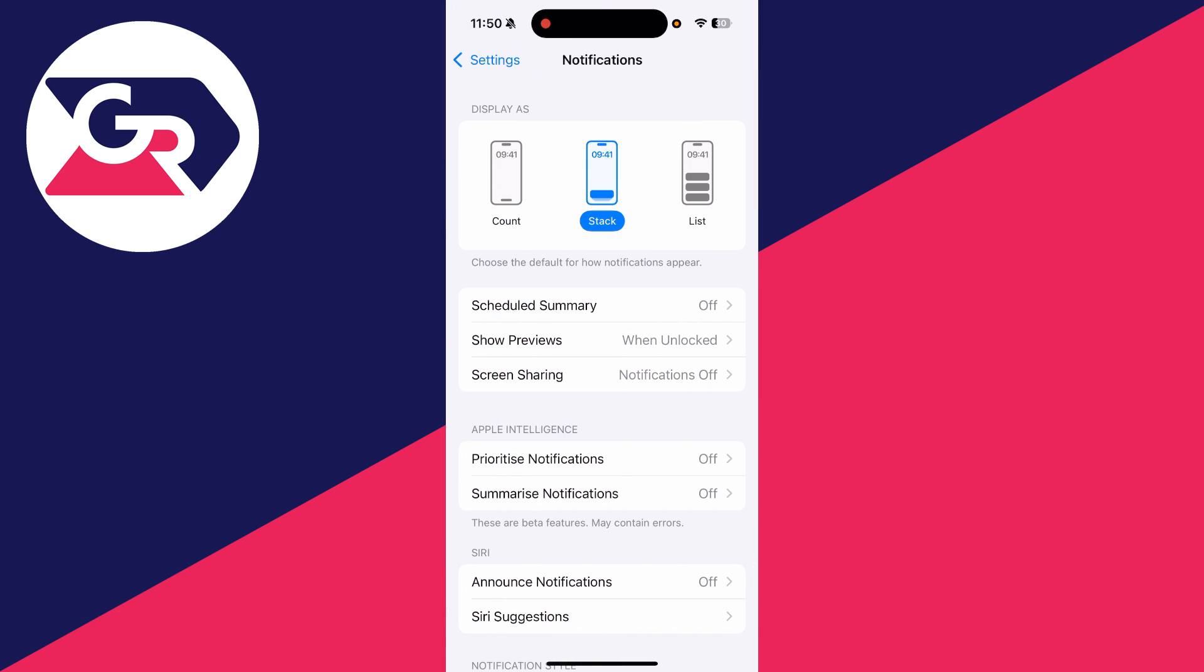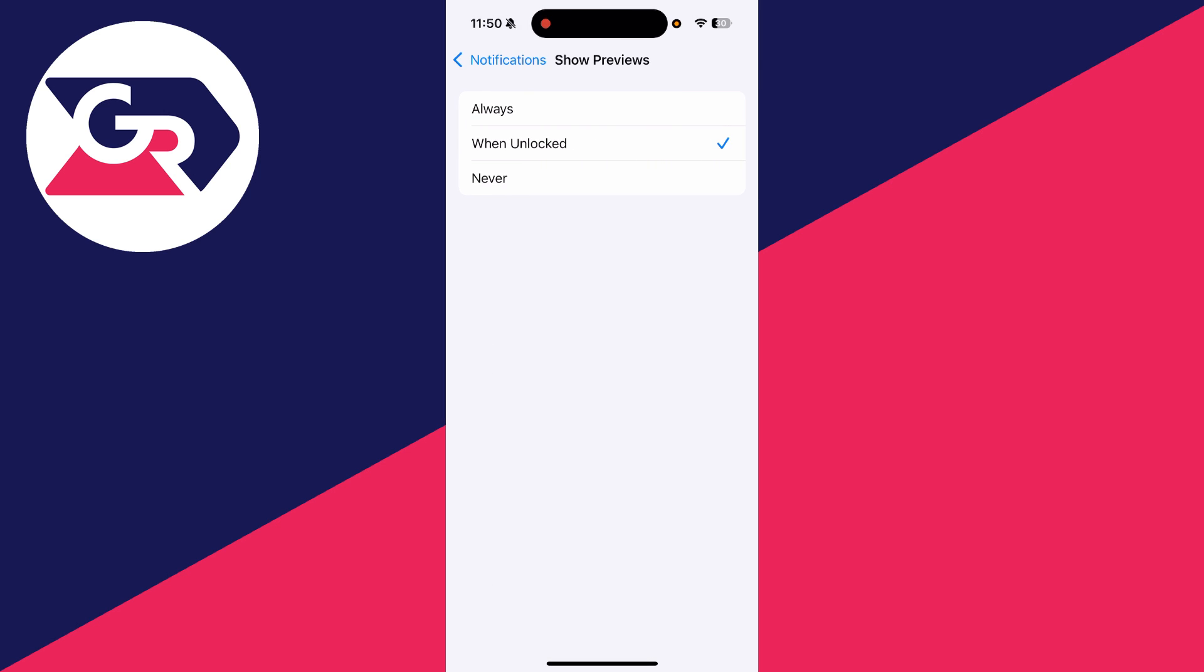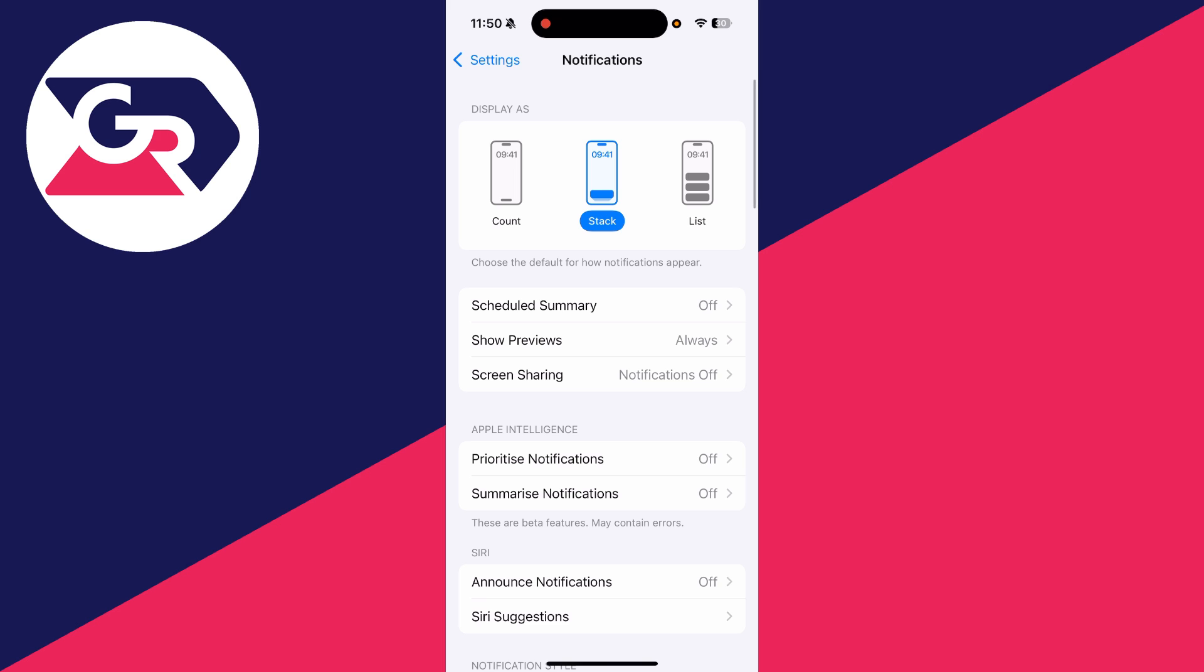You can decide if you want the previews to be shown or not. I want them to always be shown.